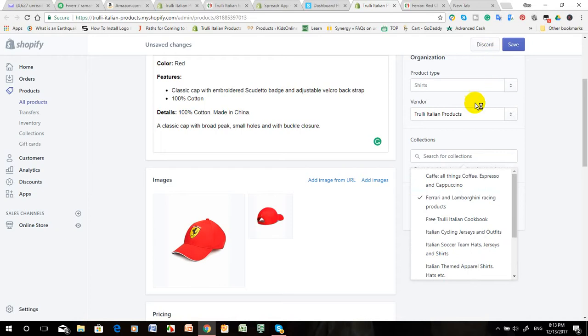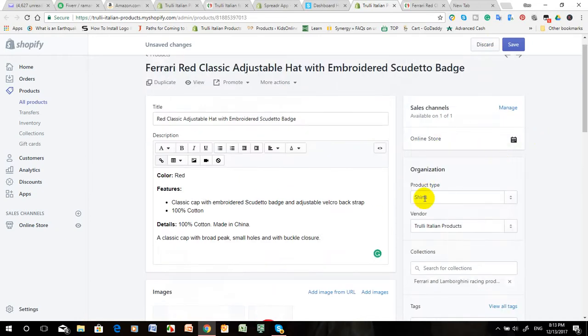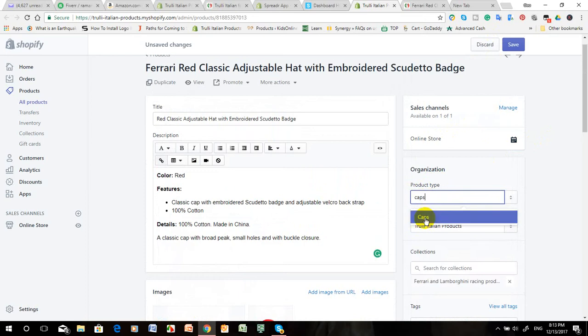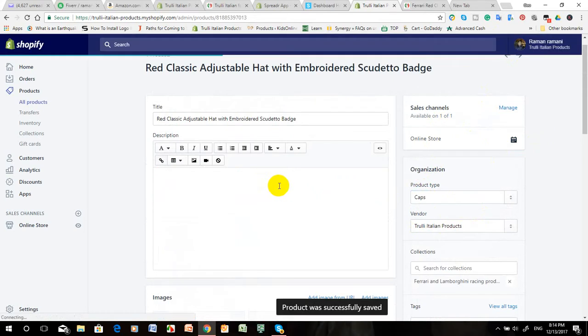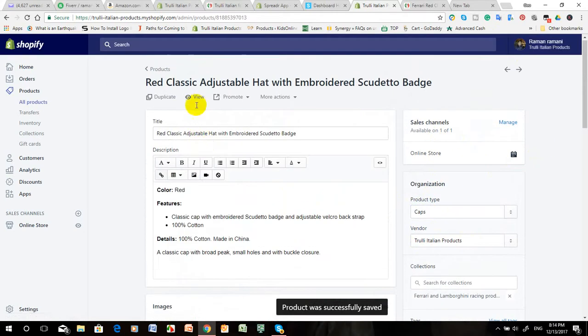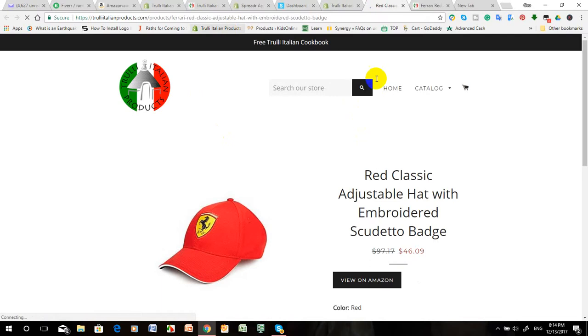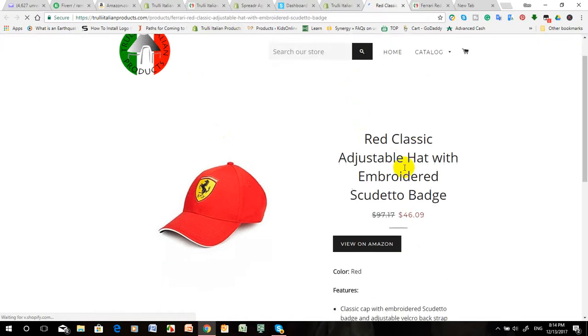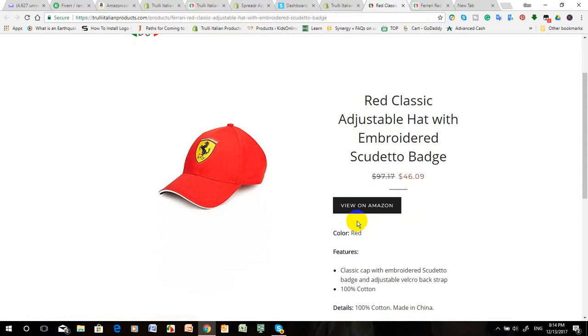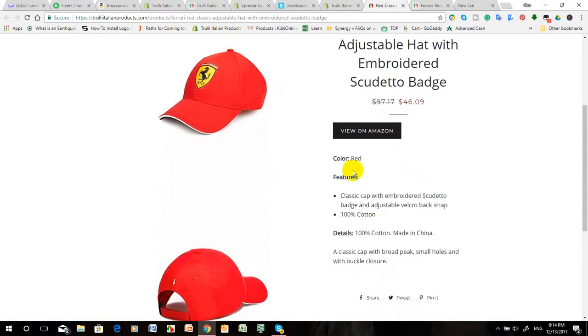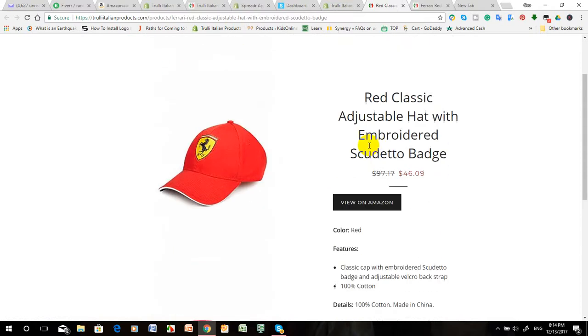This is not short, this is caps. The banner is okay. Now we can see again - this is the online store. This is the Ferrari red classic adjustable hat with embroidered Scudetto badge. This is great color. I think this is very good.